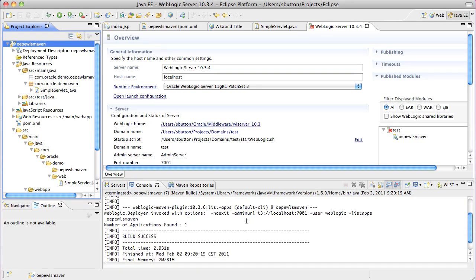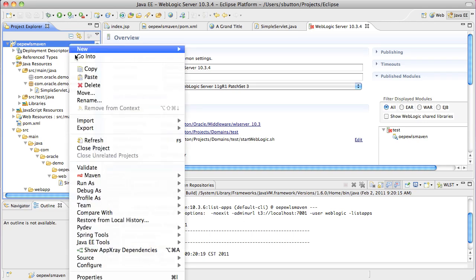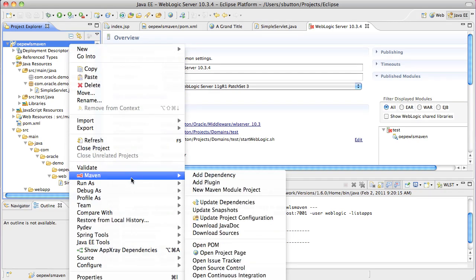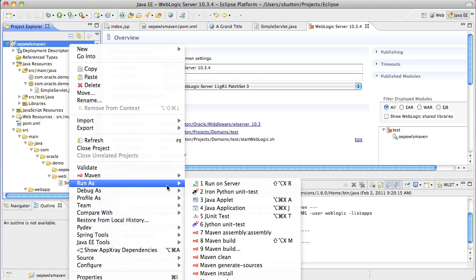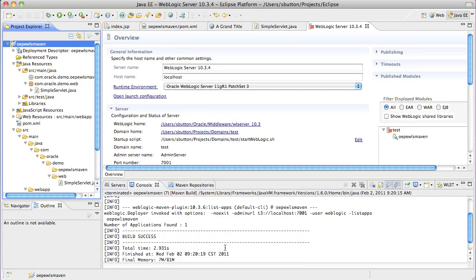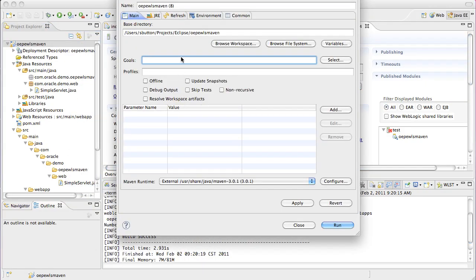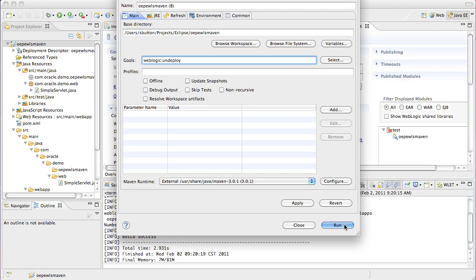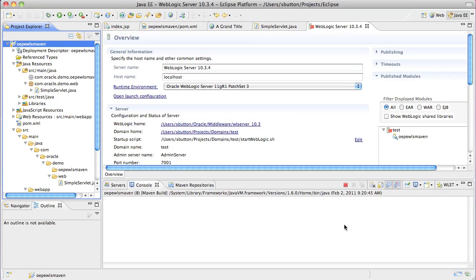As a final step what we'll do is we'll undeploy the application using the WebLogic undeploy goal. Once again, we execute Maven build. We specify WebLogic. In this case the goal is undeploy, which should undeploy the application from the target WebLogic server instance.